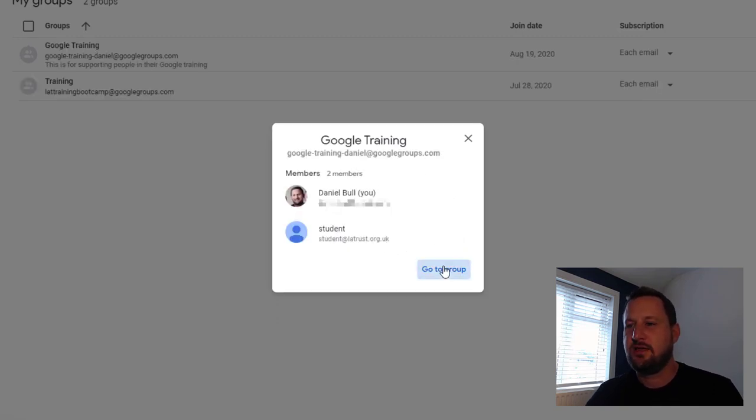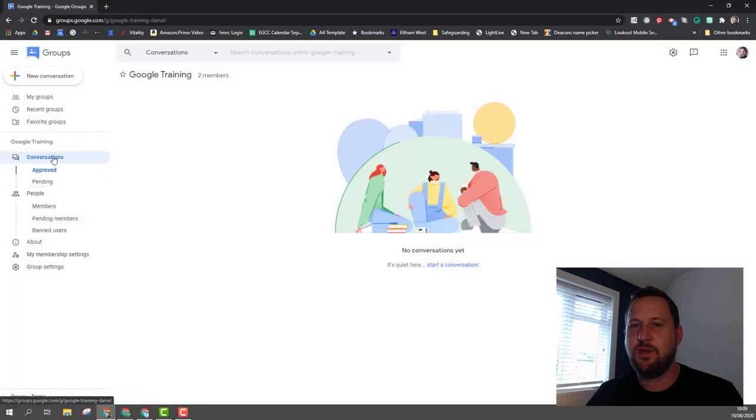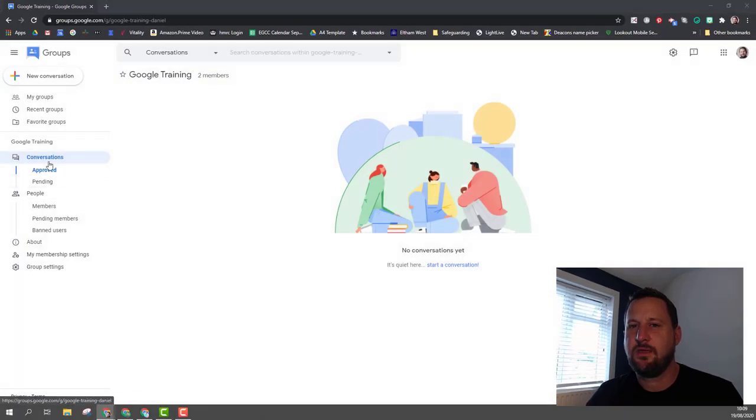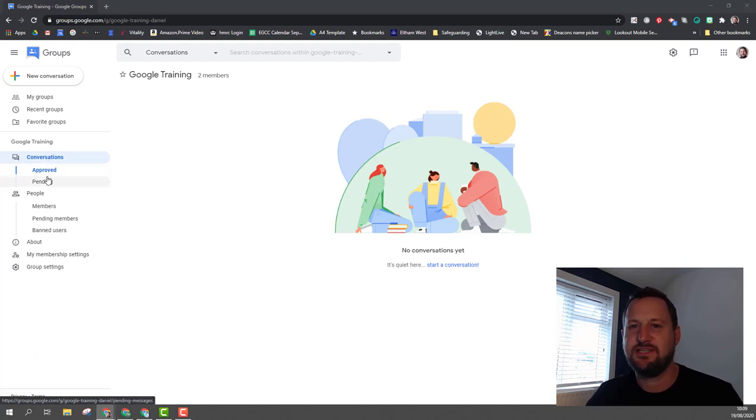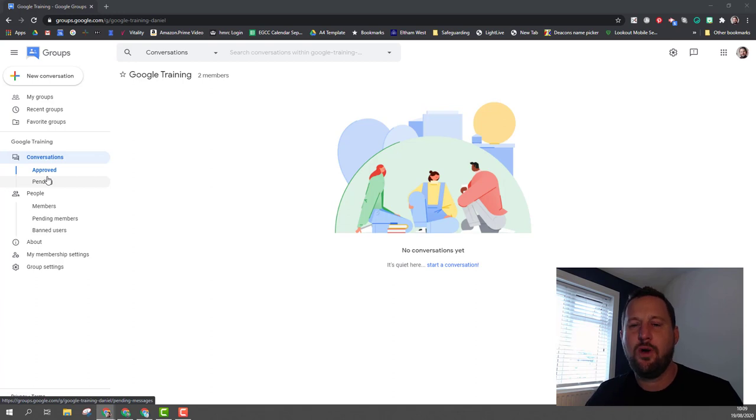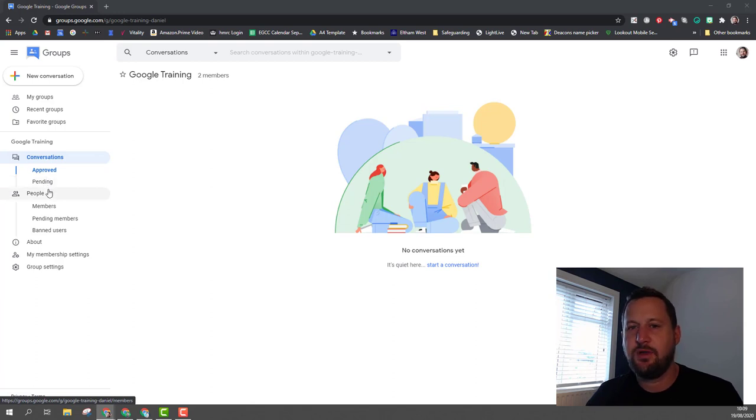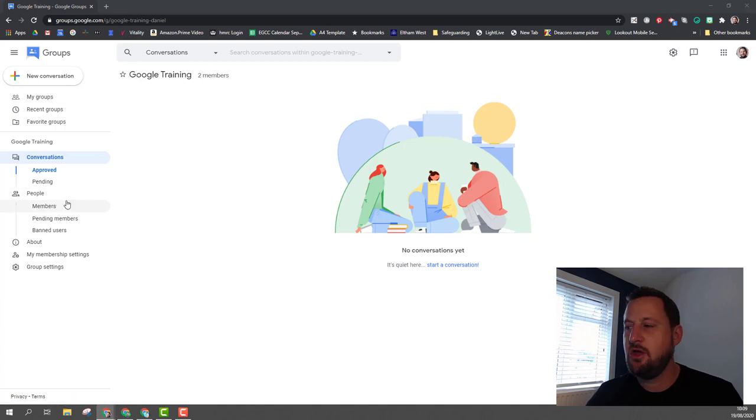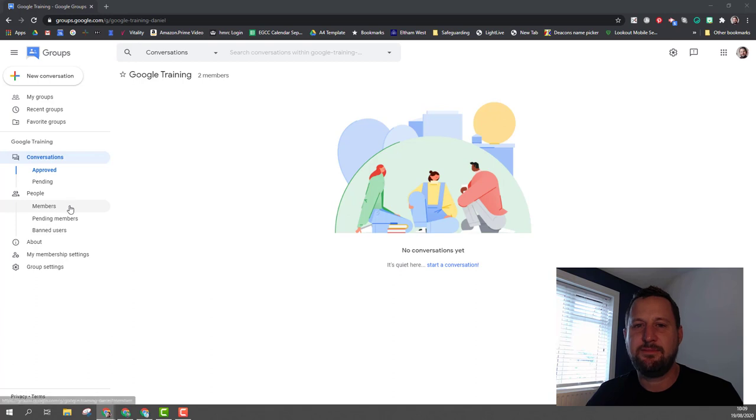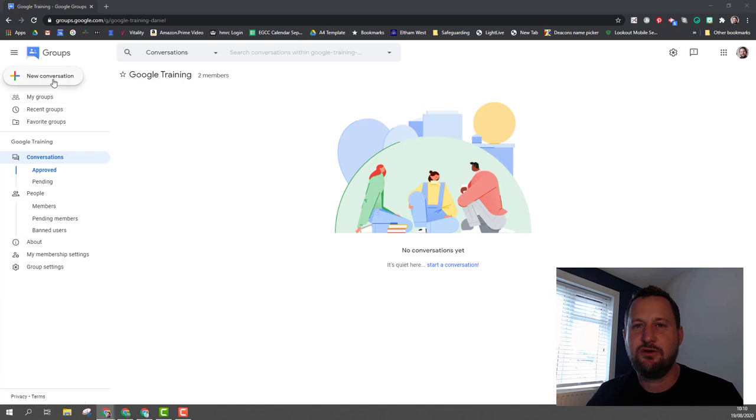On the left hand side over here we can see how we can manage our group. The first part is with conversations, whether they're approved or pending. This depends on how the settings are, whether people can just post or whether the manager of the group needs to approve posts before they become public. Under that we have our people, so this is where we can manage people, where we can check on our members, existing members, or we can look at people who have requested to join the group or we can look at banned members of the group.